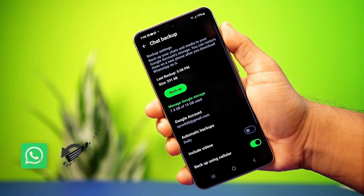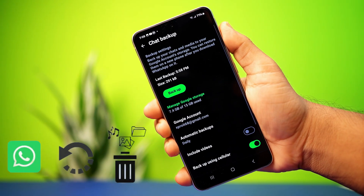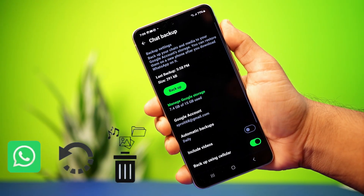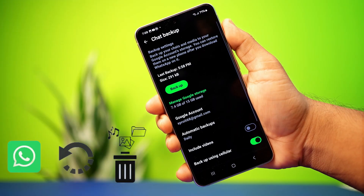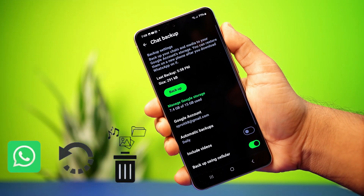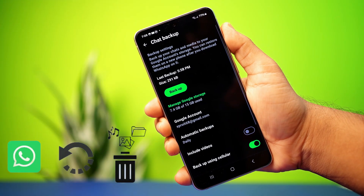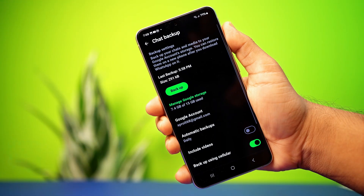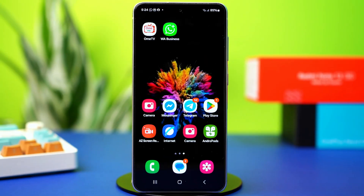Deleted a photo on WhatsApp by mistake? No need to stress. In this video I'll show you how to easily recover those photos. The process for restoring deleted WhatsApp photos on Android depends on where they were saved and whether you have backups. So let's go through a few simple methods to get them back.